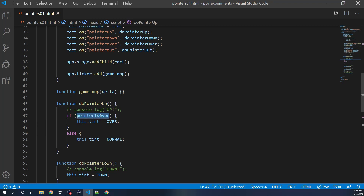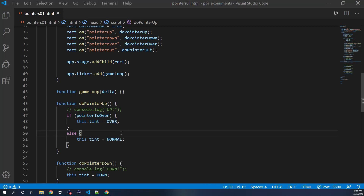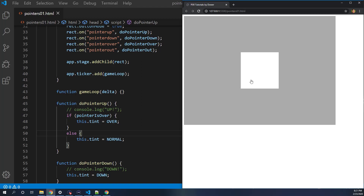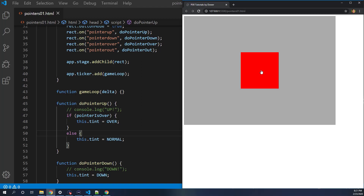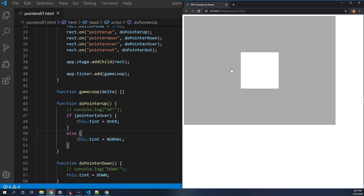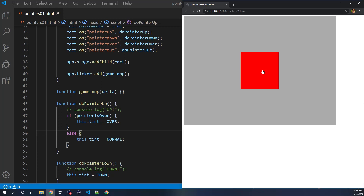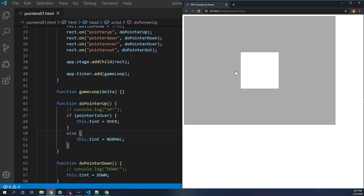Now when I click it's red, let go while still over — it's green, because pointerIsOver is true. But here's another interesting case: what if my mouse is still down and I roll outside of the object? The out event is called because I left the object, but we don't want to reset the color in that situation.